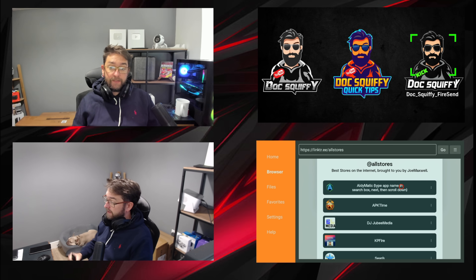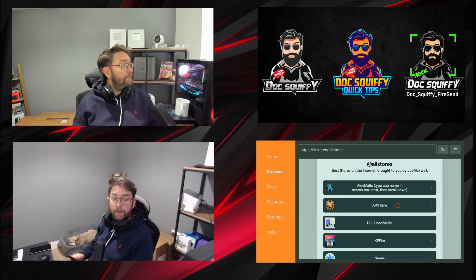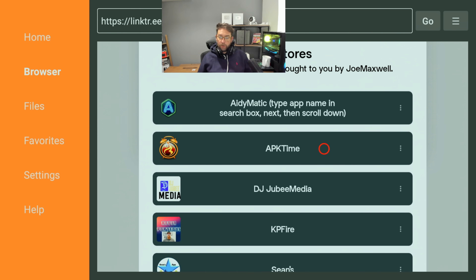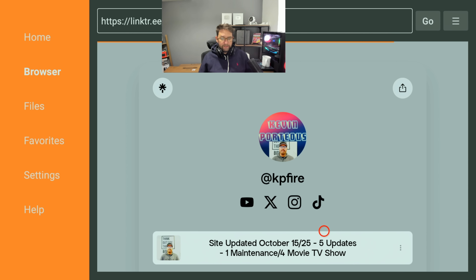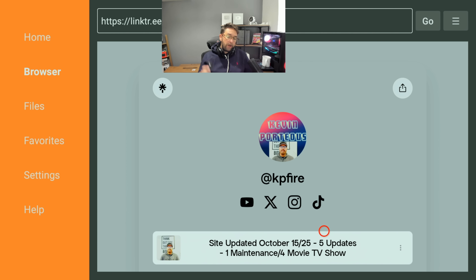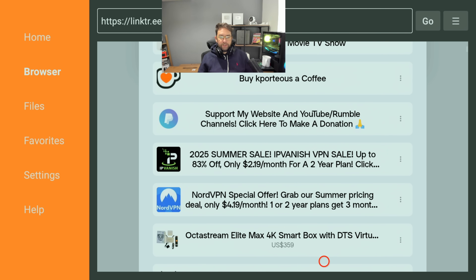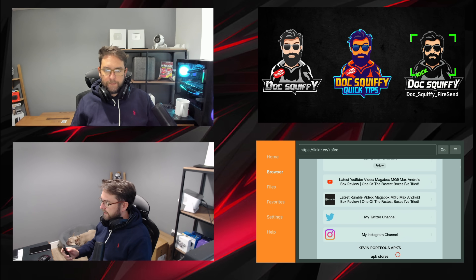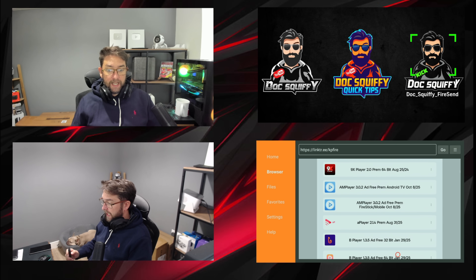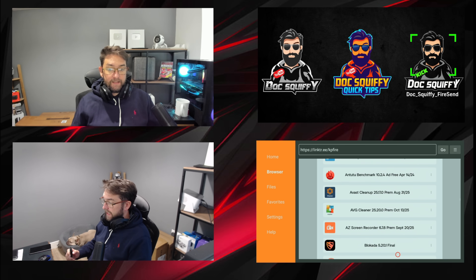At the top you can search if you're looking for something specific. The second one down has lots of content in there, and if anyone needs any codes to unlock anything in there, comment underneath. The one I would recommend is KP Fire — you can click that one, it's a very good store. You can see how updated it is — site updated October the 15th — and you can scroll down and see loads of different options, settings, stores and sections.